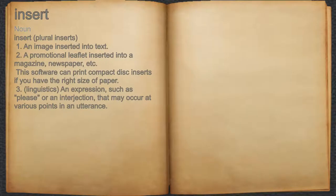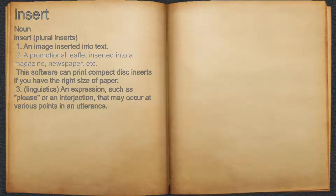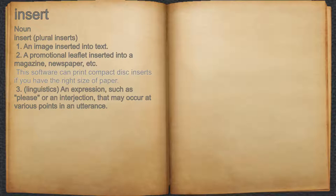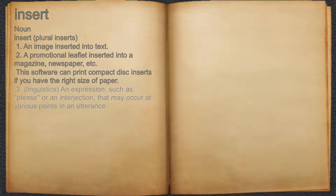Insert — noun: one, an image inserted into text; two, a promotional leaflet inserted into a magazine, newspaper, etc. For example, this software can print compact disc inserts if you have the right size of paper.